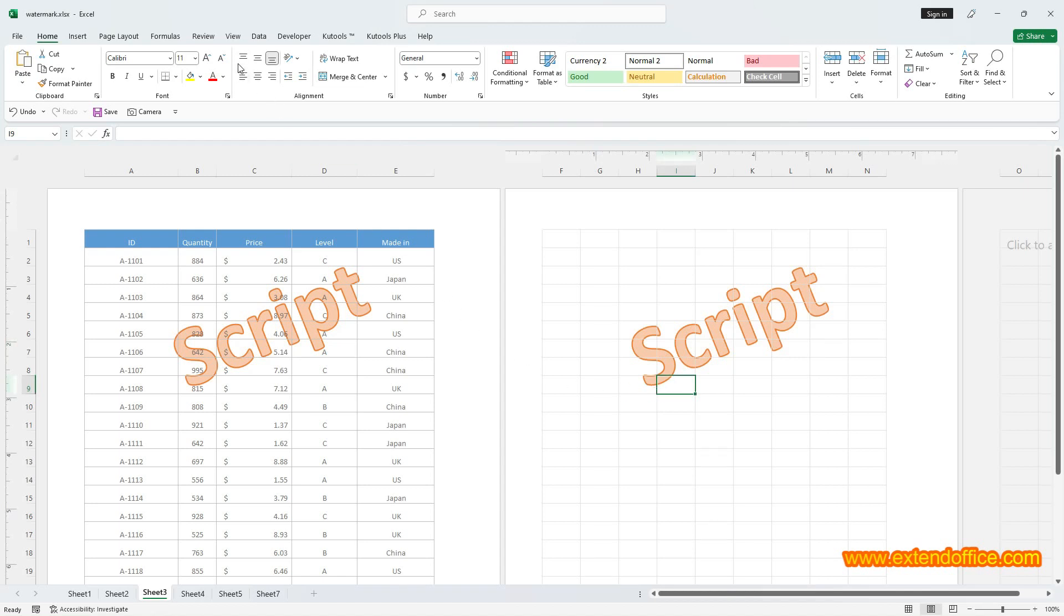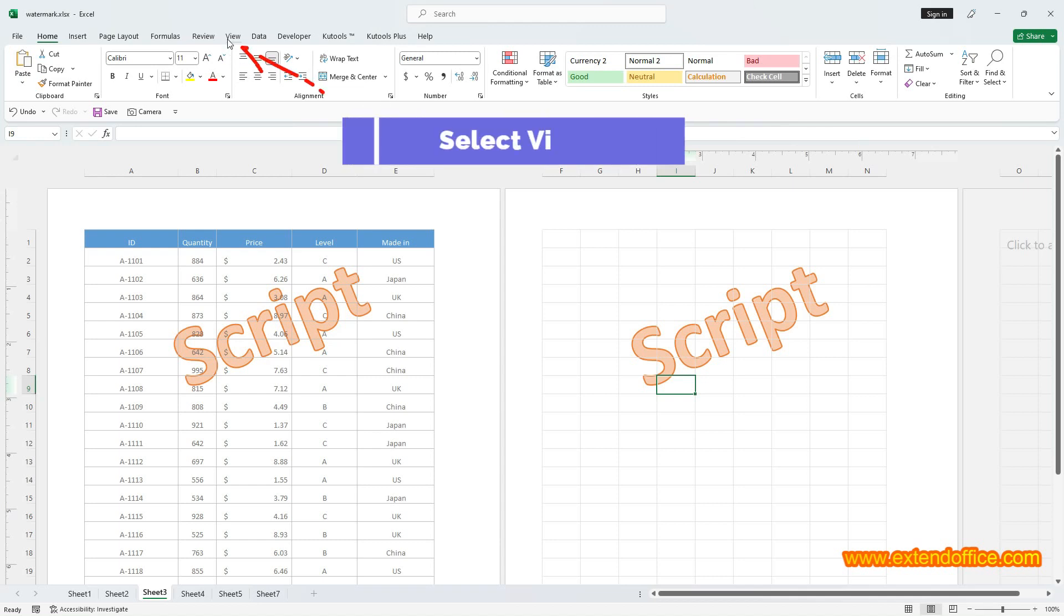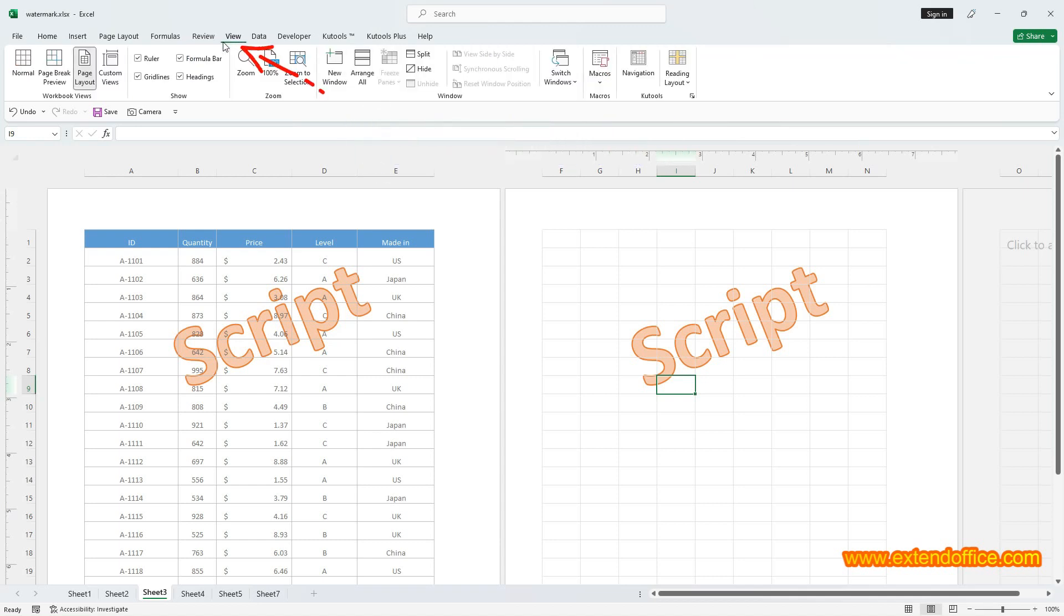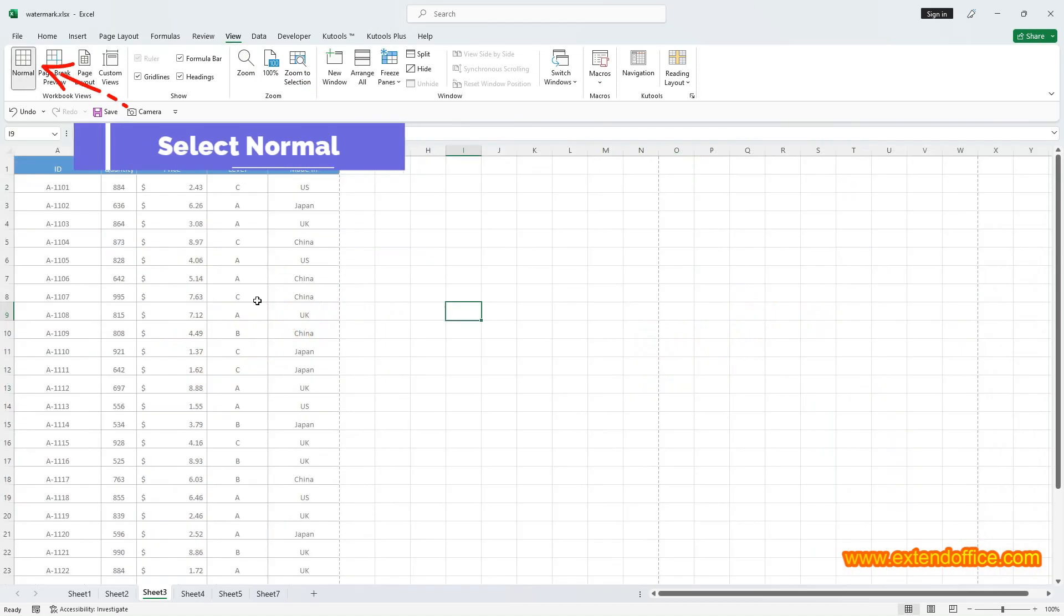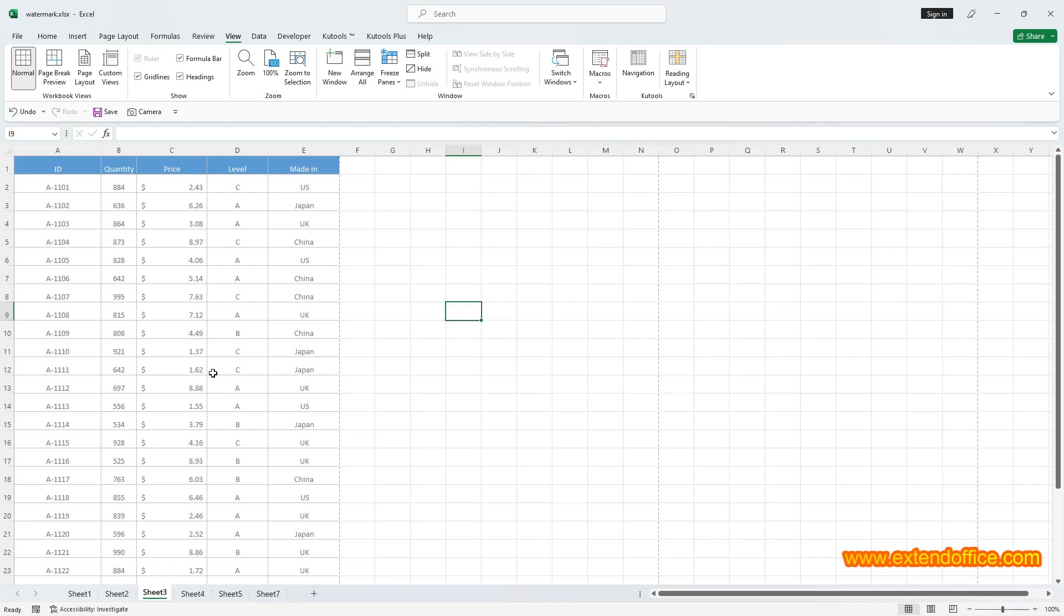To return to the normal view, navigate to View tab and click Normal in the Workbook Views group. You cannot see the watermark in the normal view. The watermark is visible only in Page Layout view.